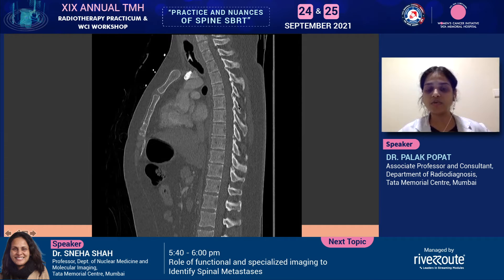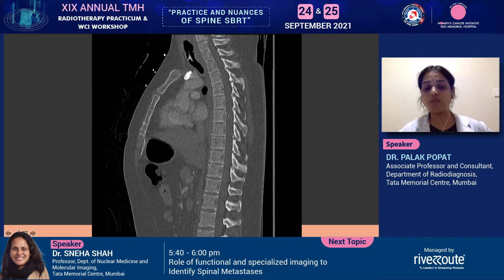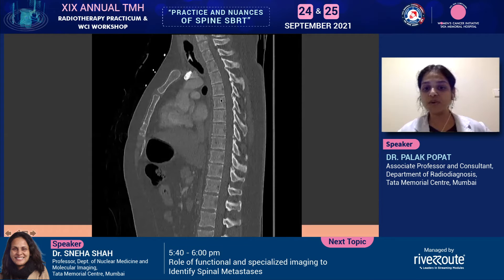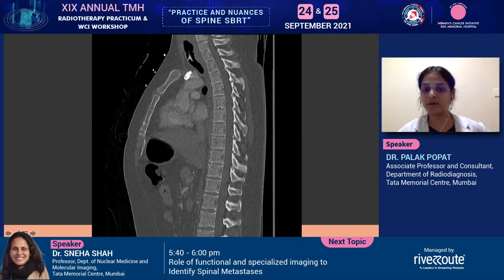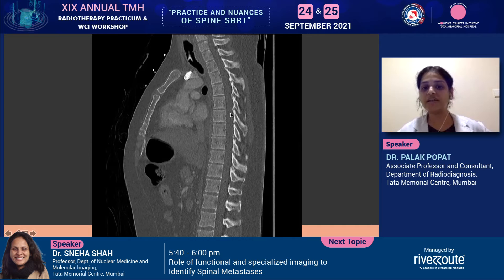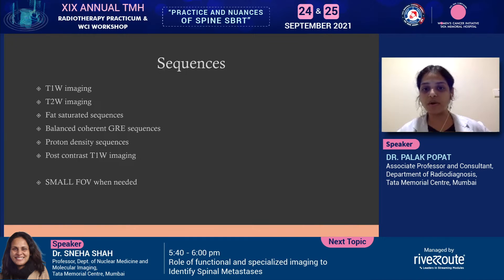As we go into the parasagittal sections, we will see the pedicles. On CT scan, if you want to look at the bony architecture — the cortex, the meshwork, the trabecular pattern — it is all much better seen on CT. However, when you want to look at the marrow, the fat within the vertebral body, or the spinal cord, the soft tissue delineation and characterization is way more superior on an MRI.